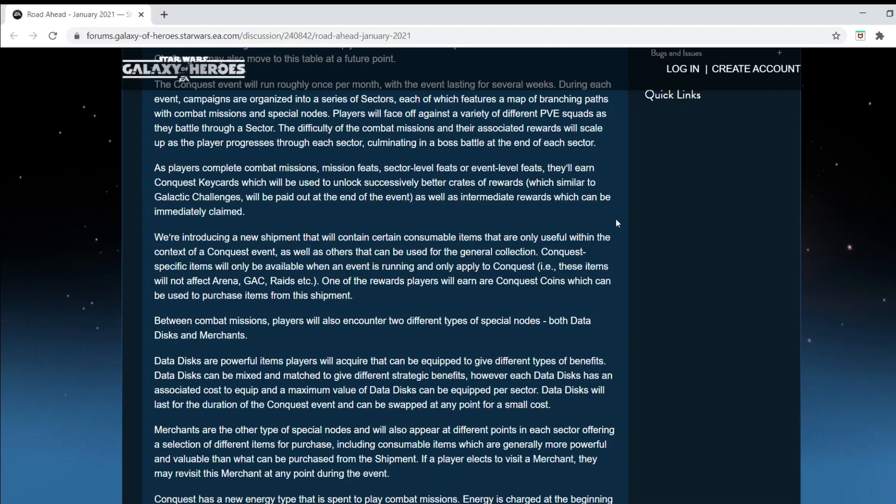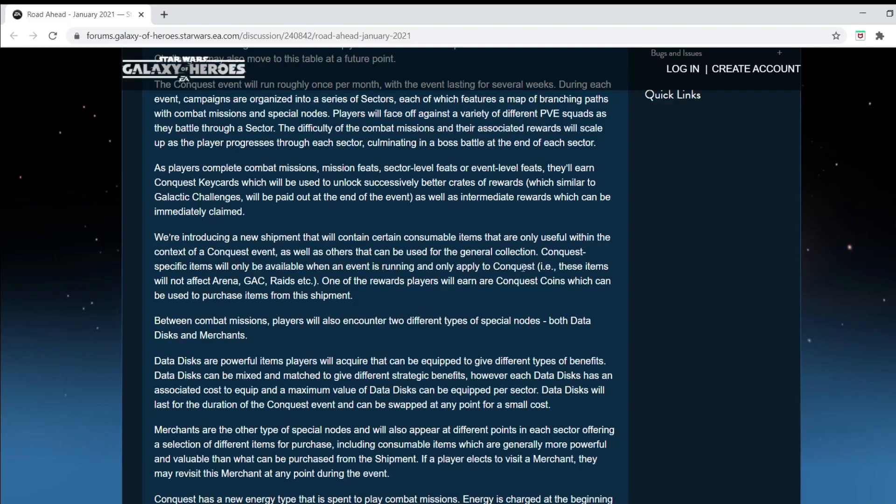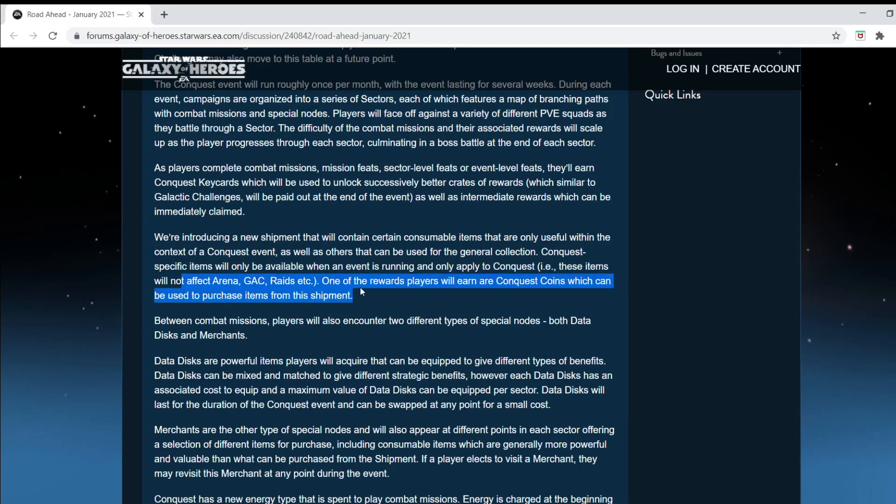That means they're going to shove in some feats that you've got to pay for. Like, hey, complete this feat with Galactic Legend Jar Jar Binks if you want the new slicing materials. We've introduced new shipment. We'll contain consumables. Another way for them to make money. That's typical, I guess. But the consumables are relatively interesting because they allow you to have certain buffs. These conquest-specific items will only be available when an event is running and only apply to conquest. I was a little worried that we were going to be able to buy consumables for other aspects of the game.